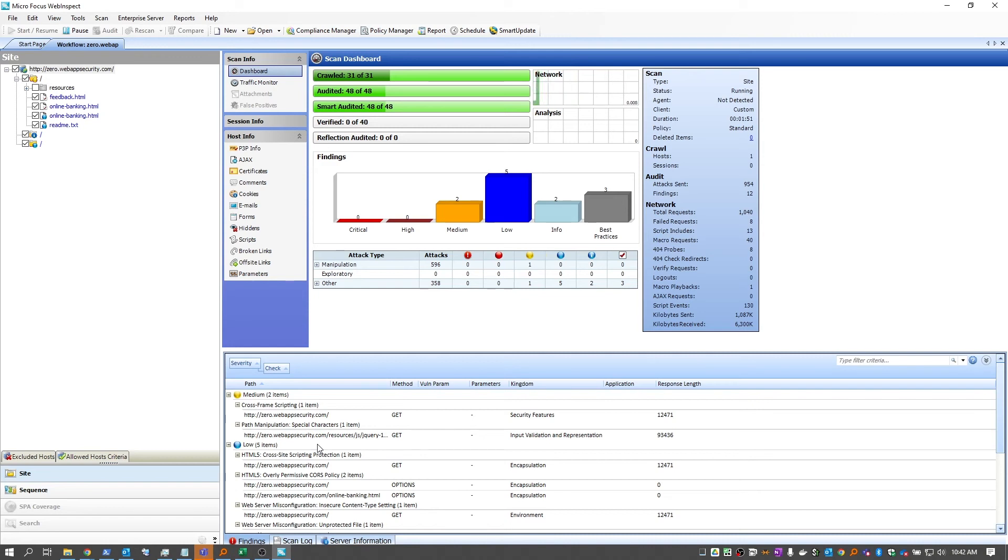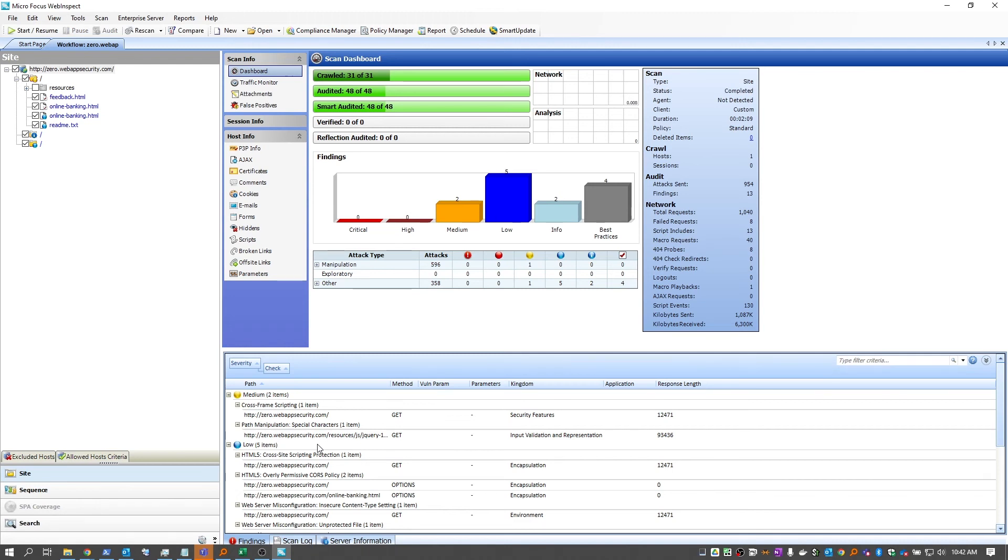And it's finishing up. Now we can get ready to review results. And another nice thing about using workflow macros is they're very repeatable. So doing any sort of manual scanning, it's very dependent on the order of interacting with the site. Once you've recorded a workflow macro, you can run the exact same scan over and over again.